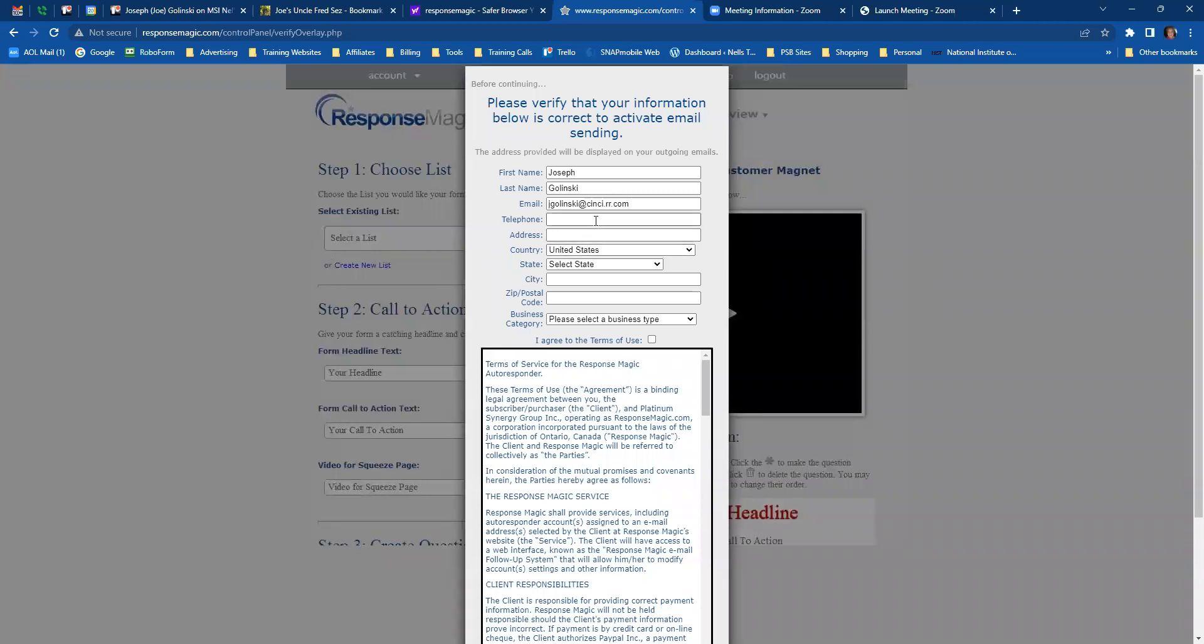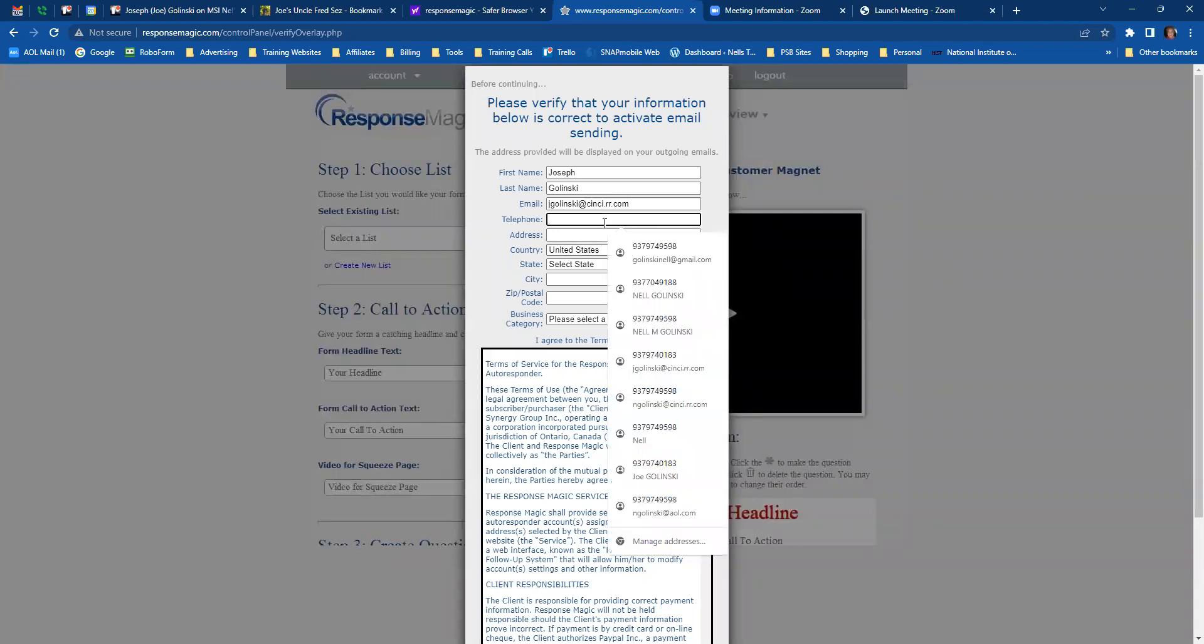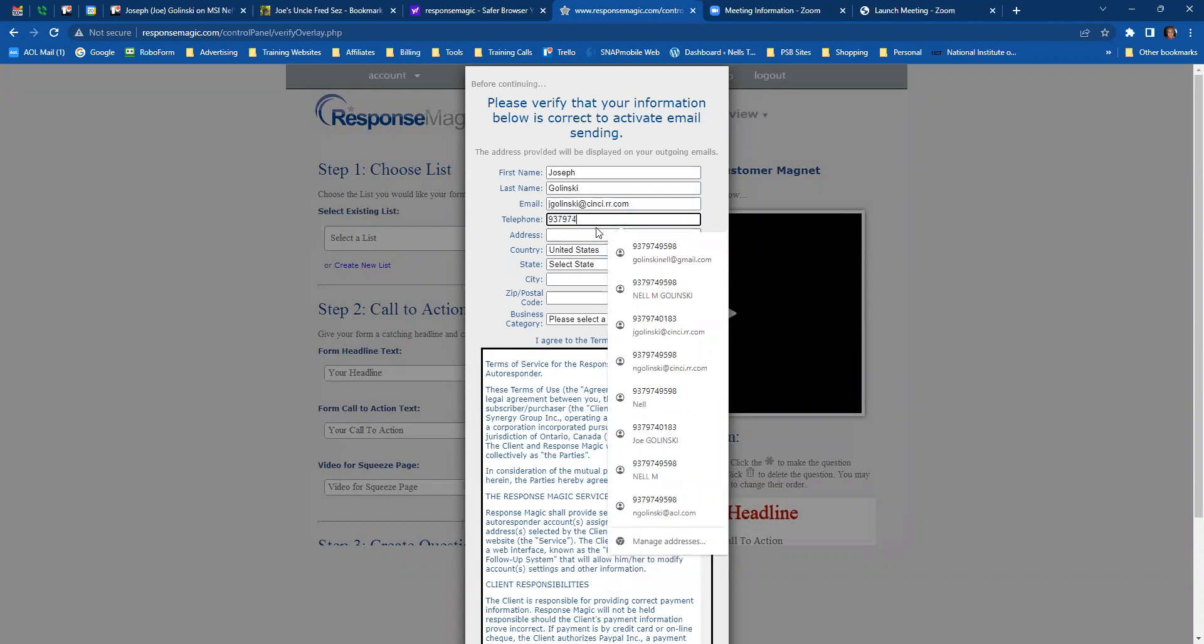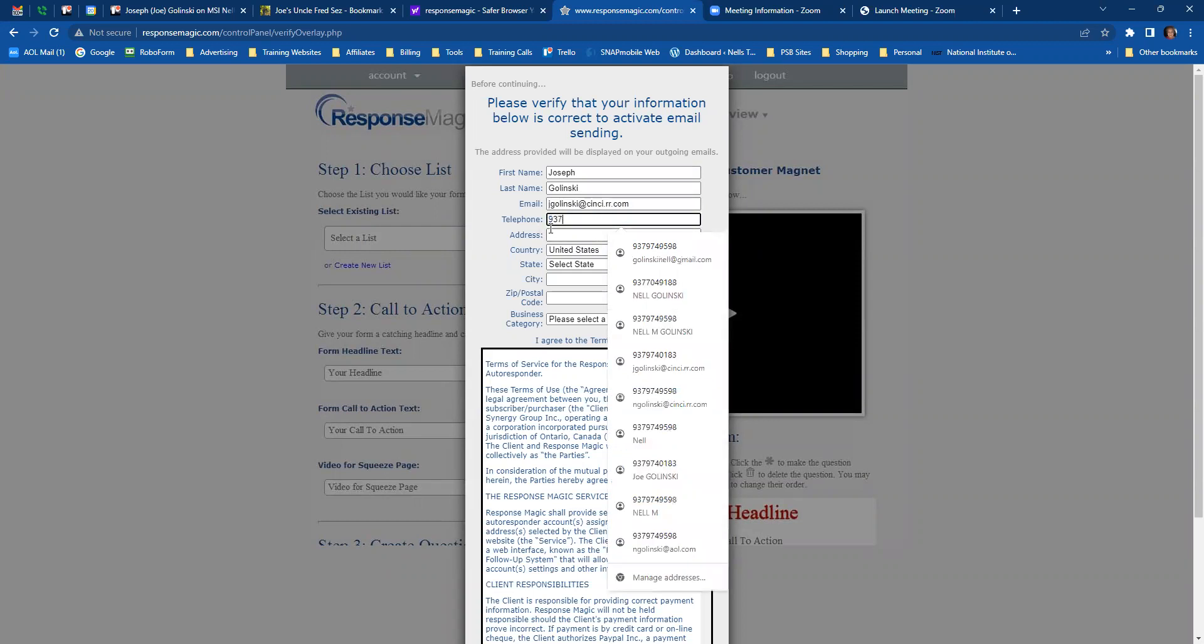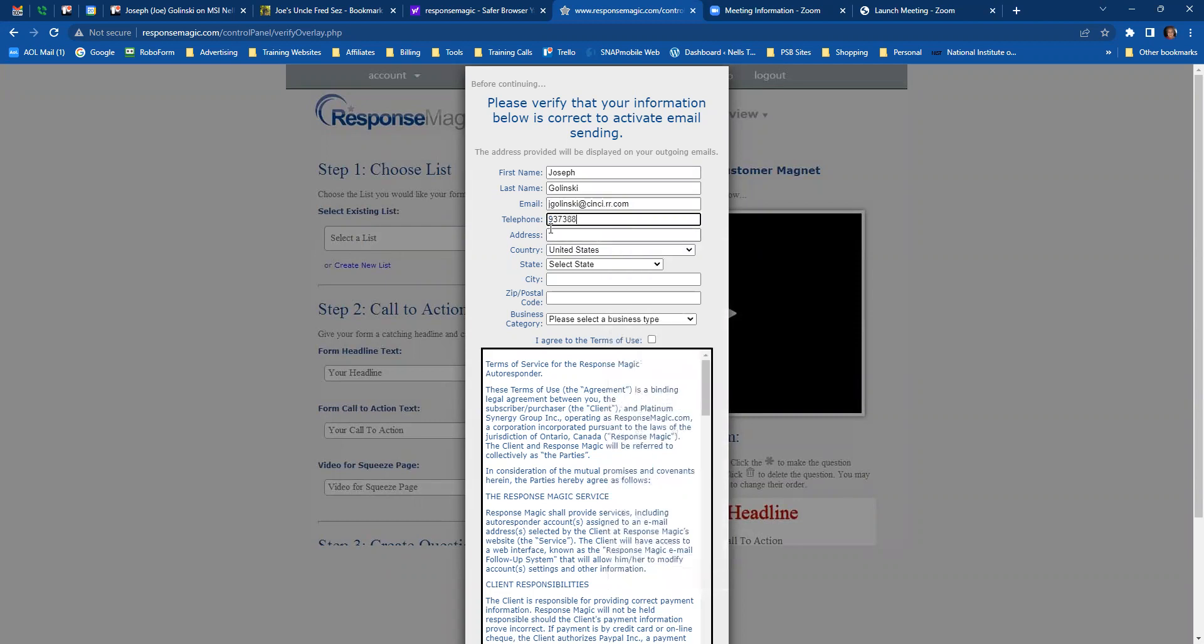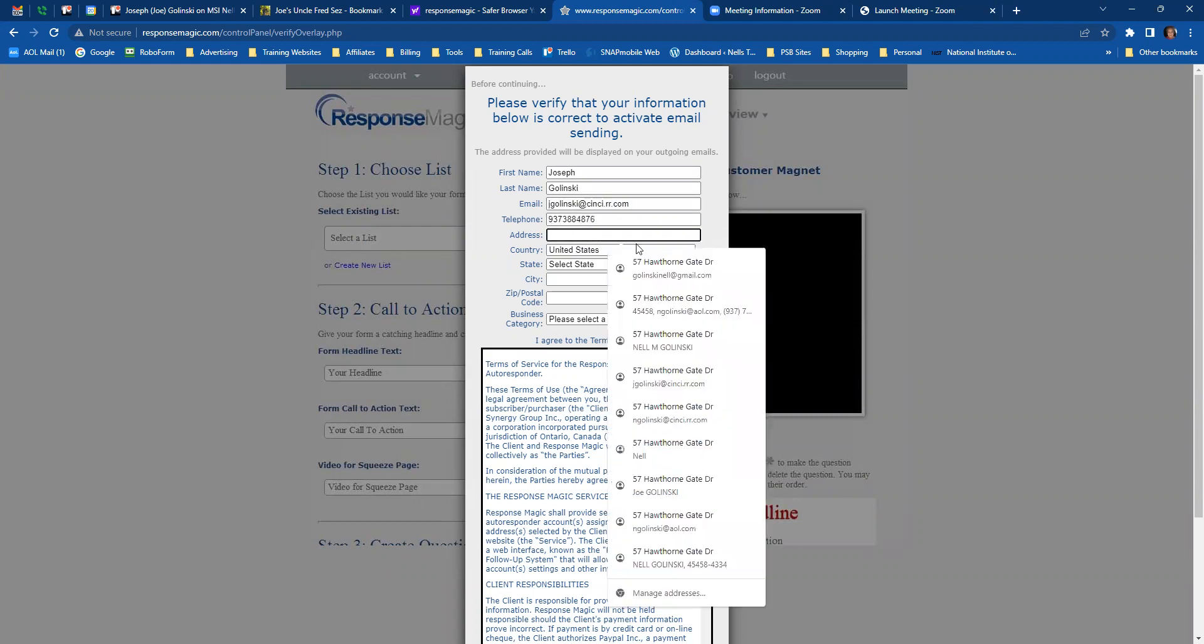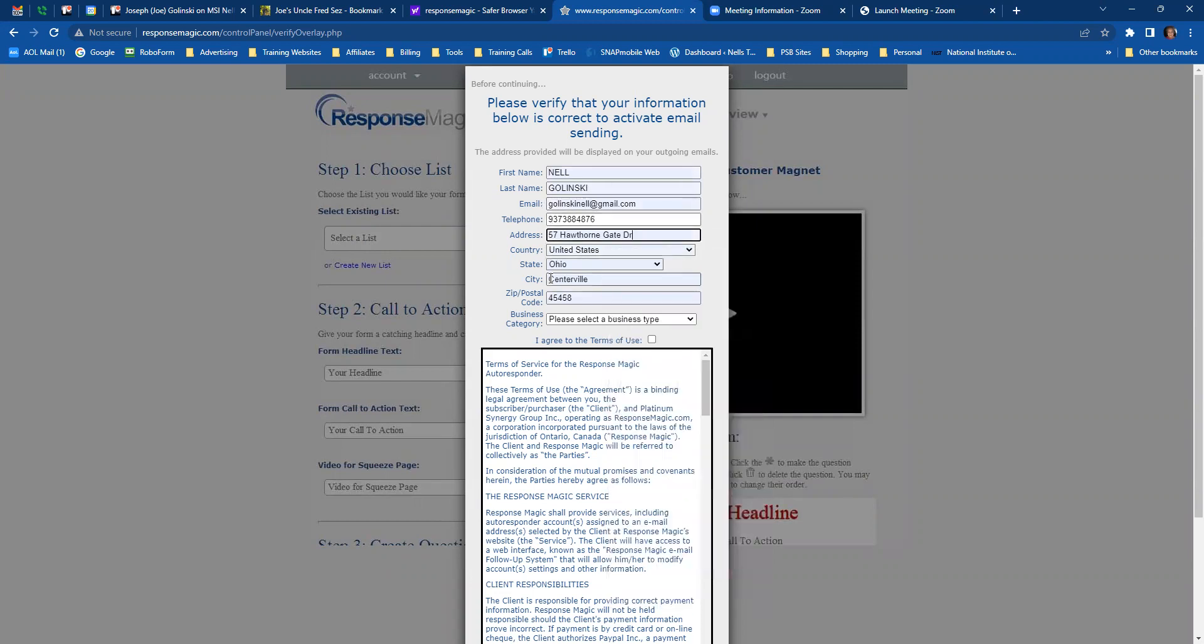That takes me to the next page where I can fill in Jo's telephone number. I think I'm going to put my number. I don't want people calling him. Address is the same as mine. So this is all filled out.